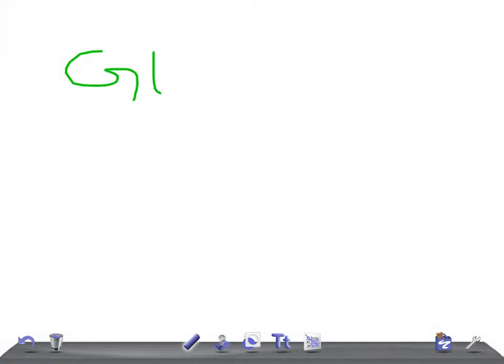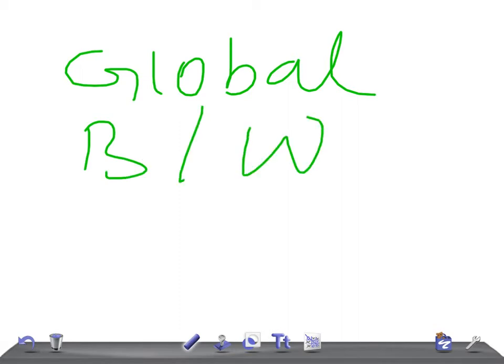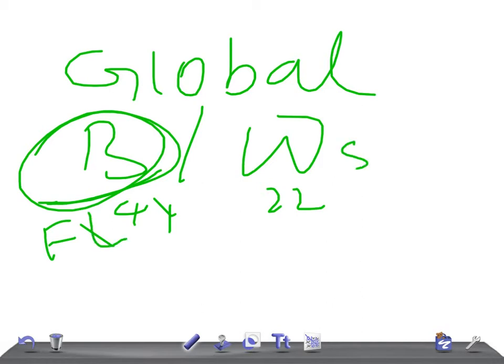Remember, what is global aphasia? The name itself indicates that both centers are affected - that is Broca's and Wernicke's areas. Area 44 is located on the frontal lobe, and Wernicke's area 22 is located on the superior temporal gyrus. We discussed in the previous video what happens if Broca's is involved and what happens if Wernicke's area is involved.